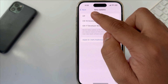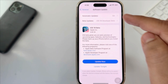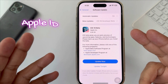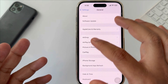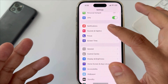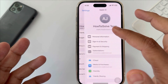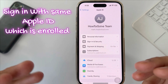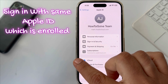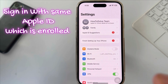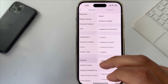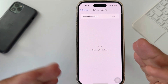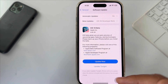Step 6: If you can't see iOS 18 Developer Beta, please tap on the Apple ID profile and log in with your Apple ID again. Keep in mind that both Apple IDs must be the same — the enrolled Apple ID and your device Apple ID. Now go to the Software Update screen and wait for a while; you will get the iOS 18 Beta update to install.